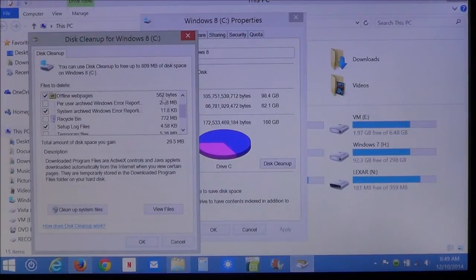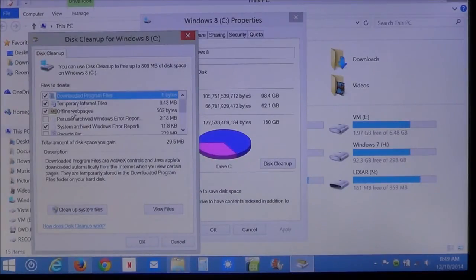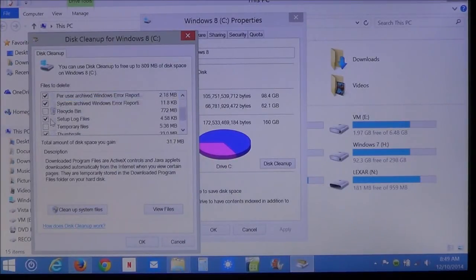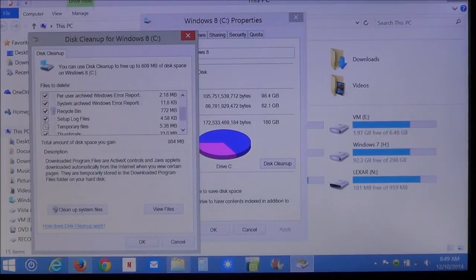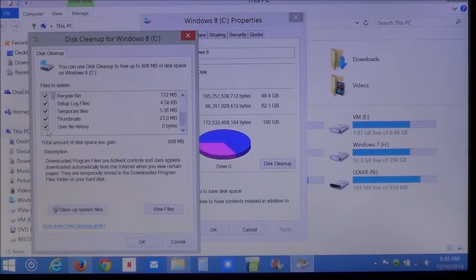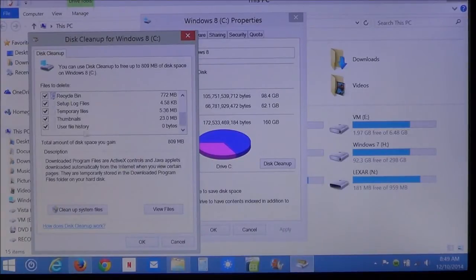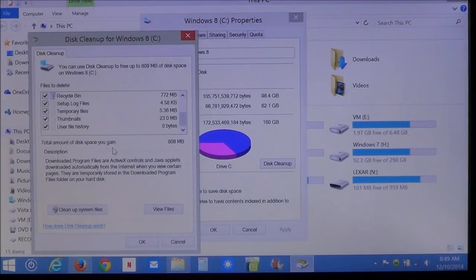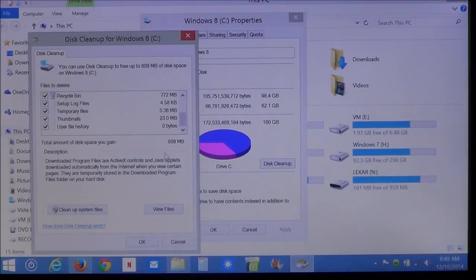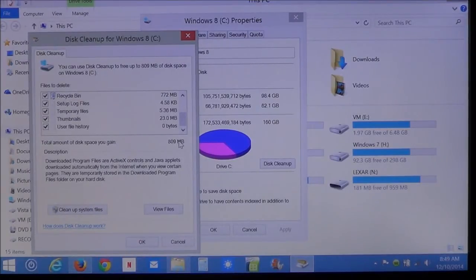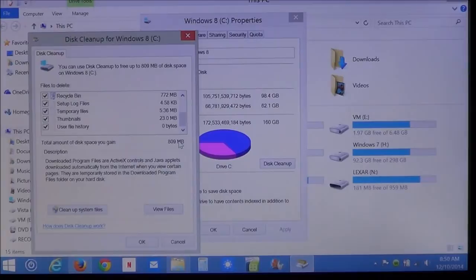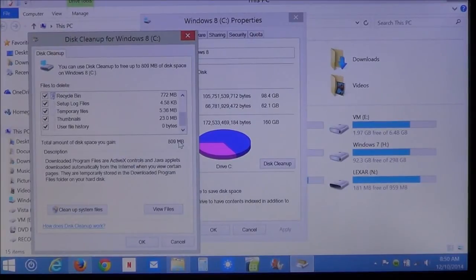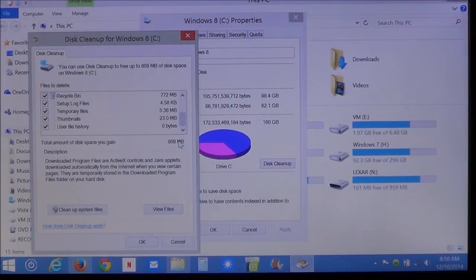Now, you can select which ones you want to do. In this case, you can select all of them. As you see here. Now, down here, this will show you the total amount of disk space you gain. In this case, I'm going to gain almost one gigabyte. It's just 809 megabytes, which is just shy of a gigabyte.